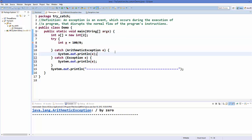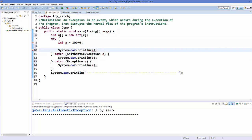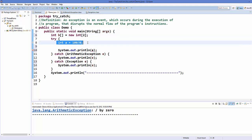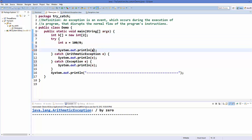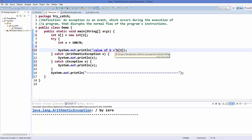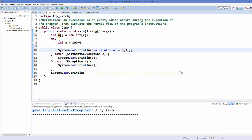So let's print this. I'm going to declare it as variable b because a is already used, and I'm going to print the value of b at index 3. Let's run this now.